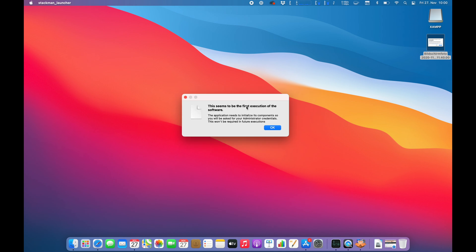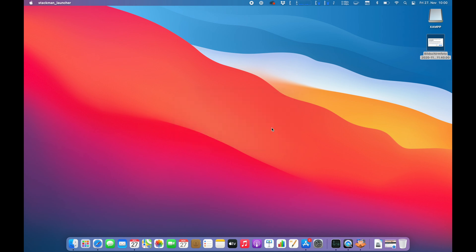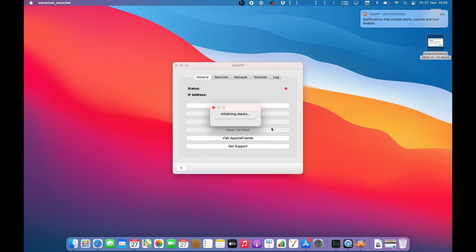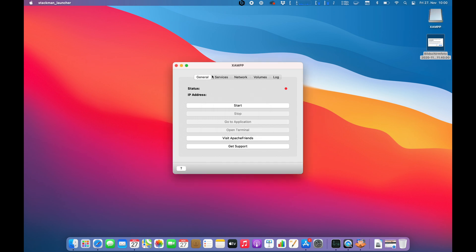This seems to be the first execution software and that's absolutely true. Alright, so let's run through this. StackMan wants my administrator privileges. So here we go. Alright, so XAMPP is installed. Let's start it.